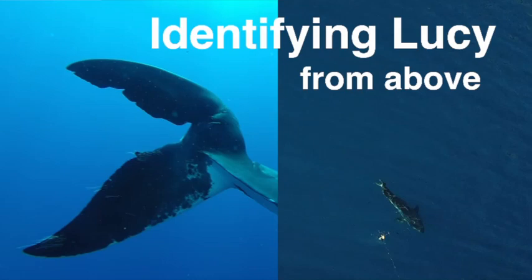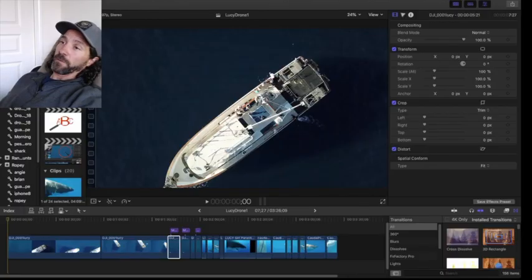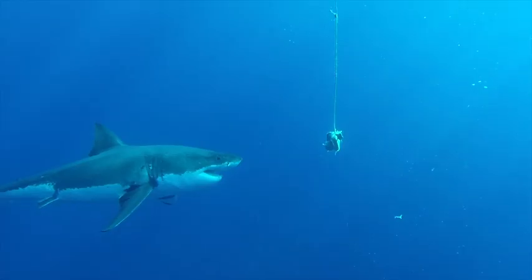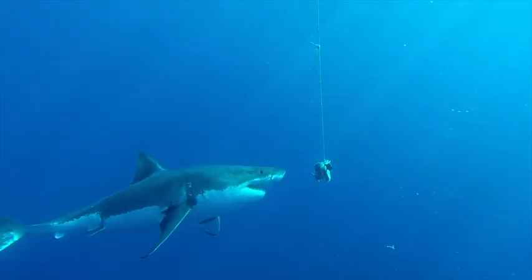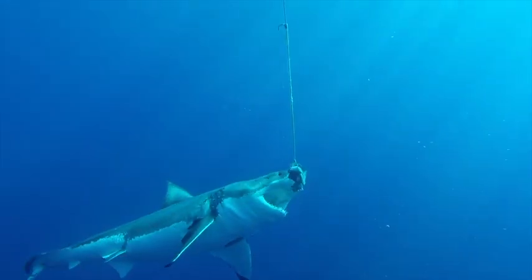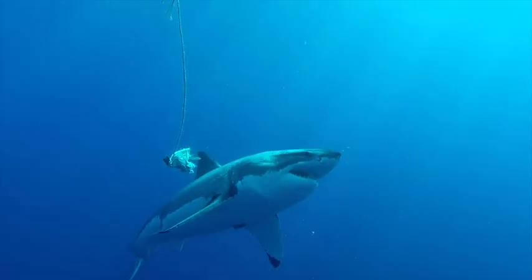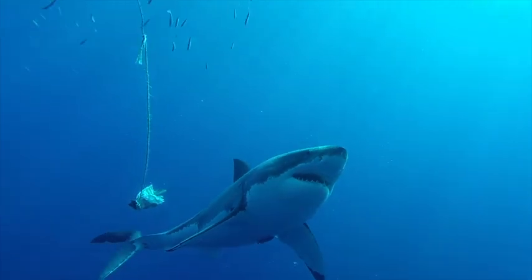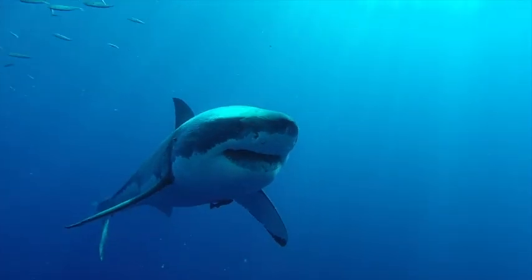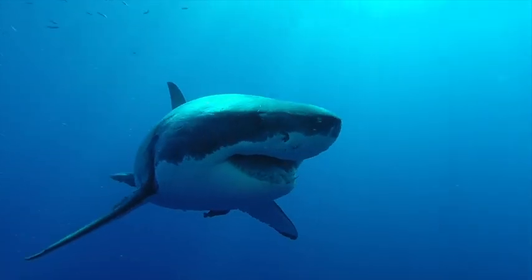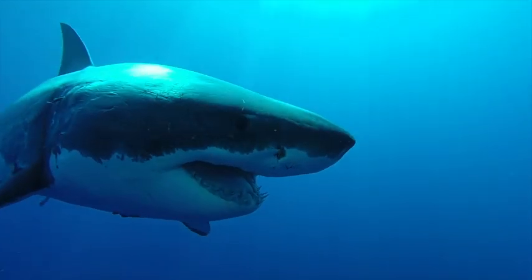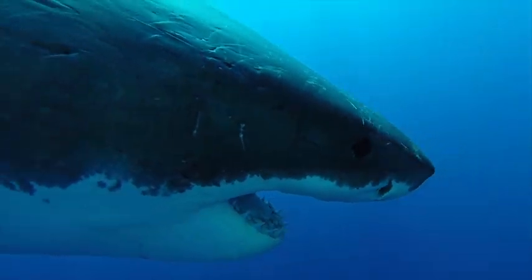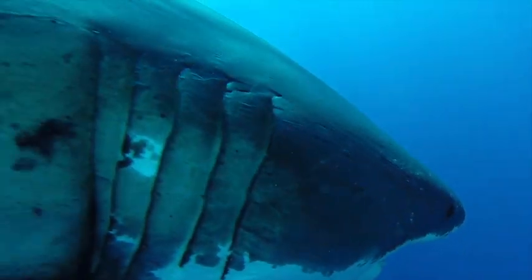Okay, welcome everyone to the first time that I have let you into the editing process. You may regret asking for that, but we'll start with something kind of cool which is Lucy from the drone, and it's actually my first time seeing Lucy.